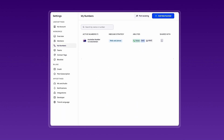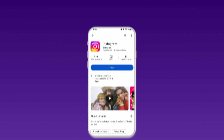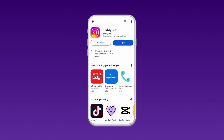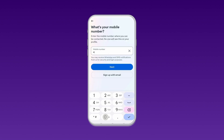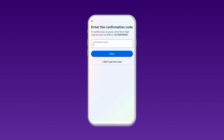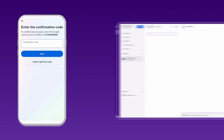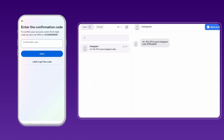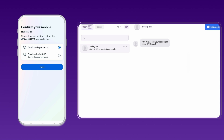After obtaining your Australian number from Christcall, follow these steps. Install Instagram on your mobile device. Create an account and enter the mobile number you received from Christcall. Wait for the OTP code to arrive in the Christcall dashboard. If you don't receive the SMS code, you can opt to receive a verification code by phone call.